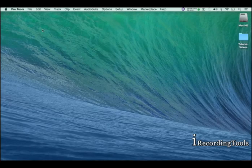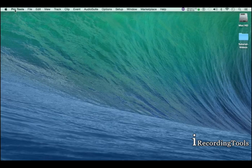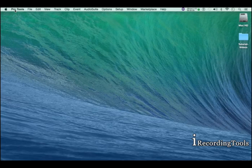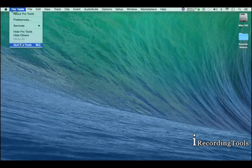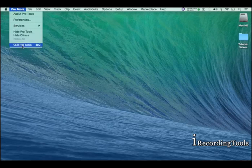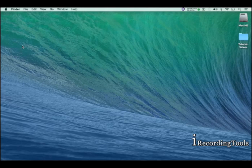However, the application Pro Tools is still running. It's right here. To quit Pro Tools the application, you click on Pro Tools menu. Click Quit Pro Tools or Command Q, Control Q on PC.